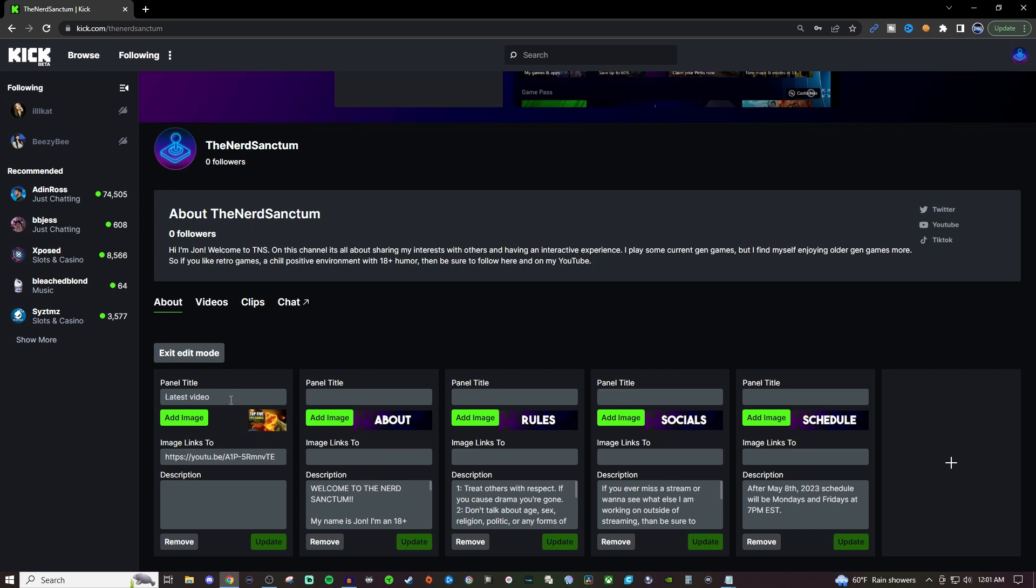You can give them a title, add an image, you can have the image be clickable with a link that will direct them somewhere else, and you can also include a description.